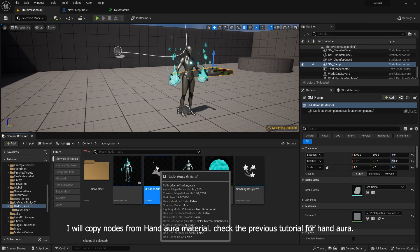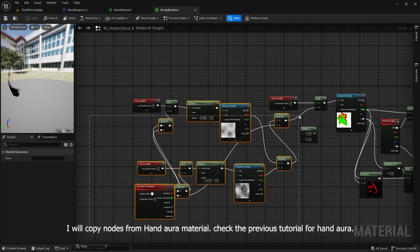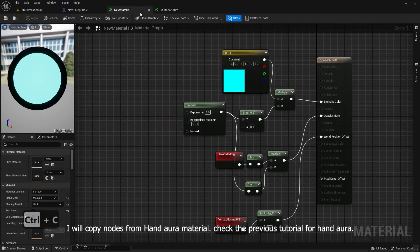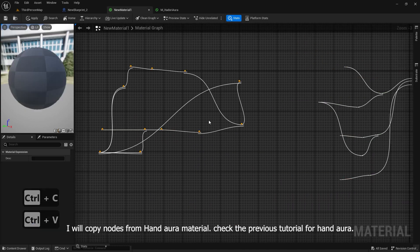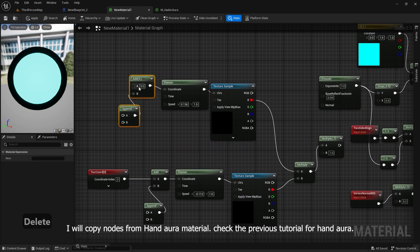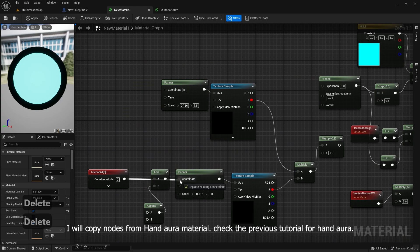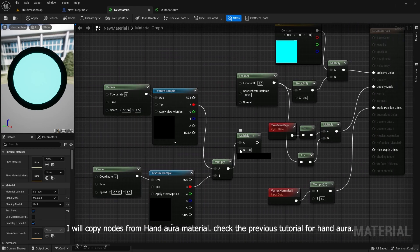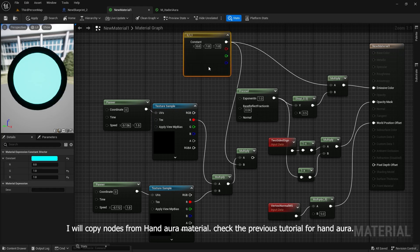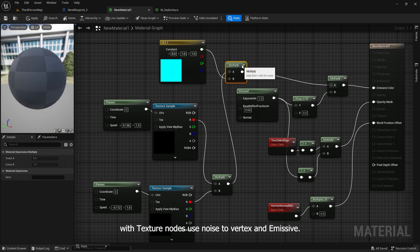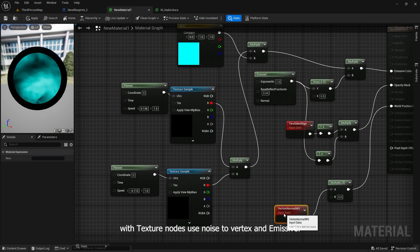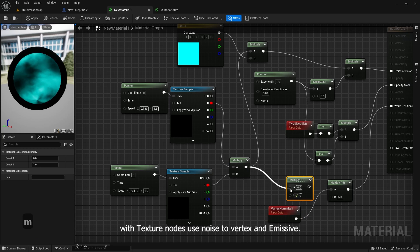I will copy nodes from the hand aura material. Check the previous tutorial for hand aura. With texture nodes, use noise for vertex and emissive.